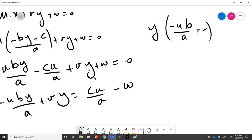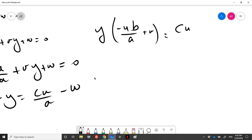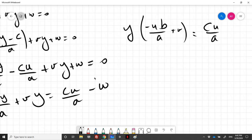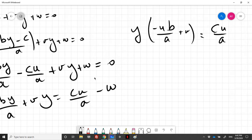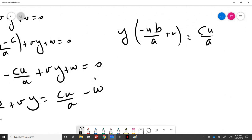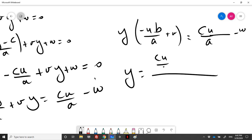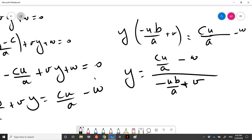Completing the calculation, we get y = (c*u/a - w) / (-u*b/a + v). In order to find y, this denominator term must also be different than zero.